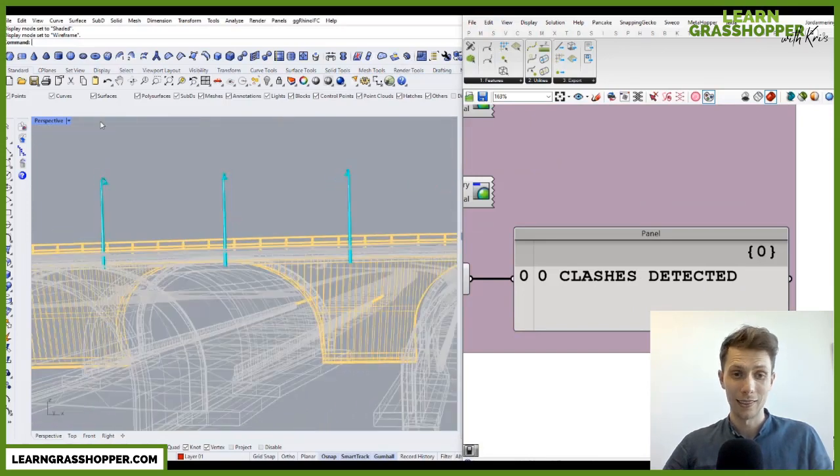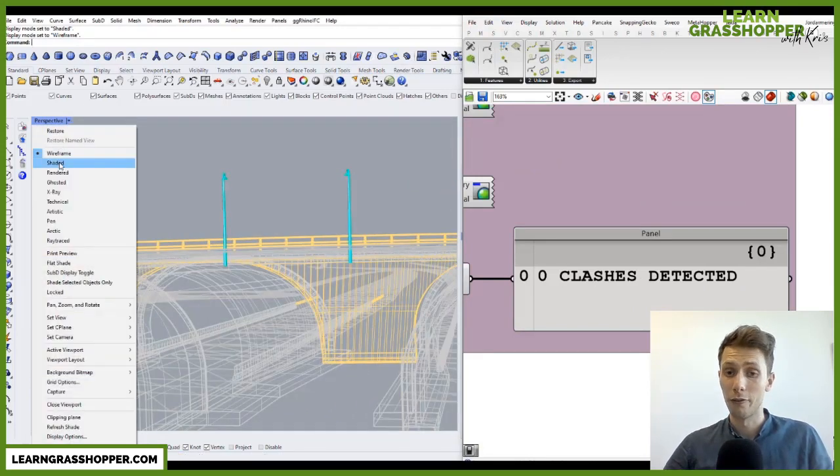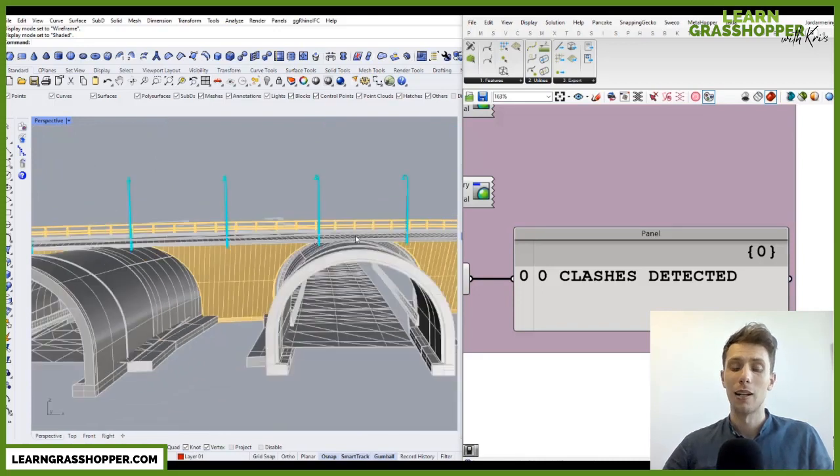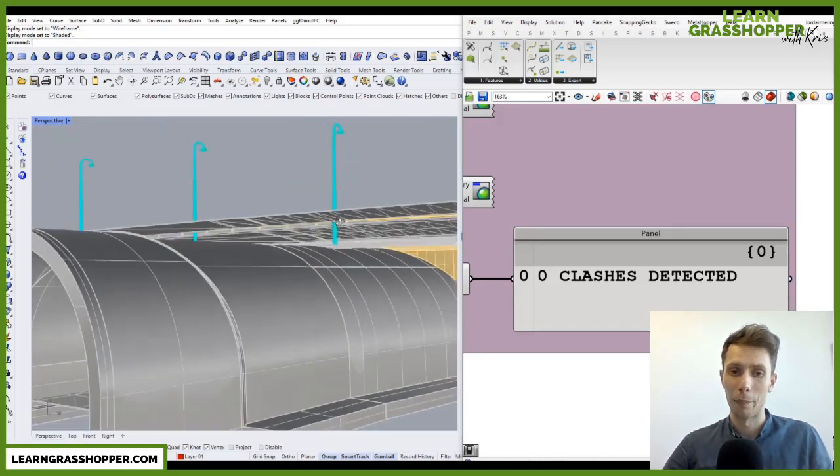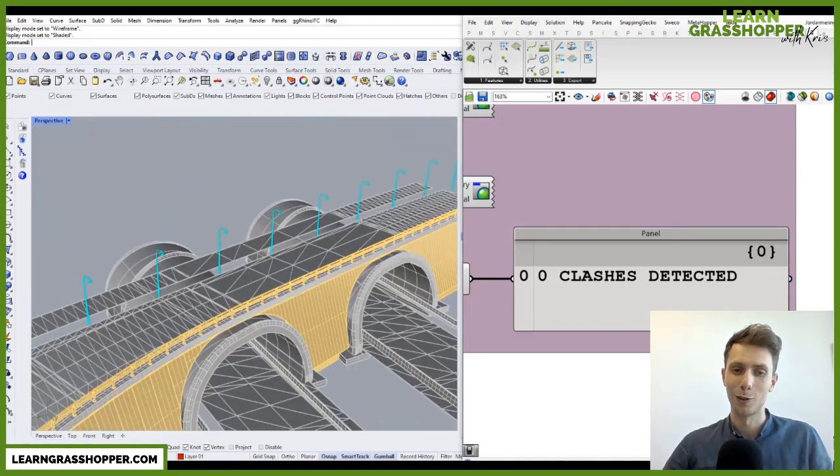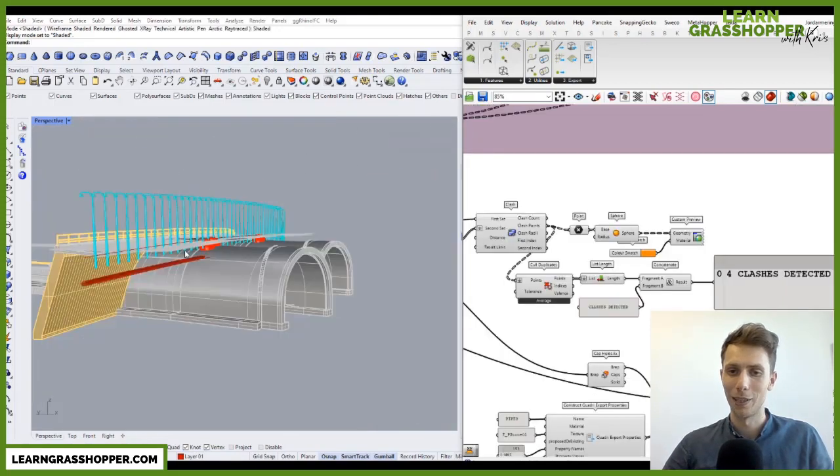As you can see, this video is a full confirmation of how Grasshopper can be applied for all, absolutely all, disciplines in our industry.